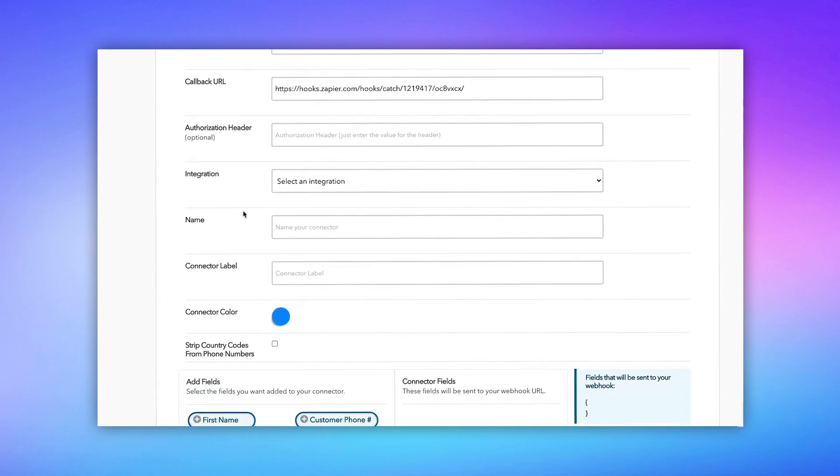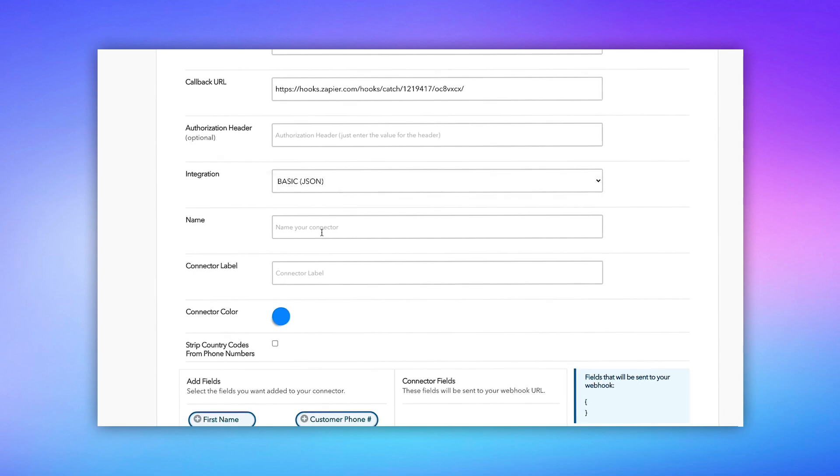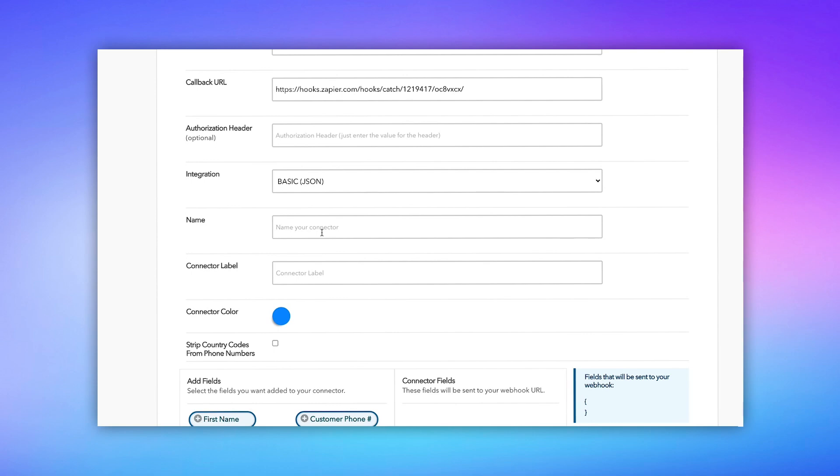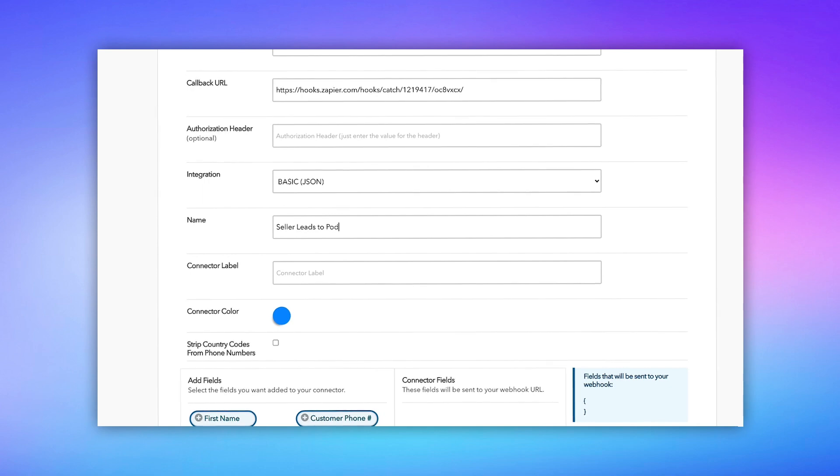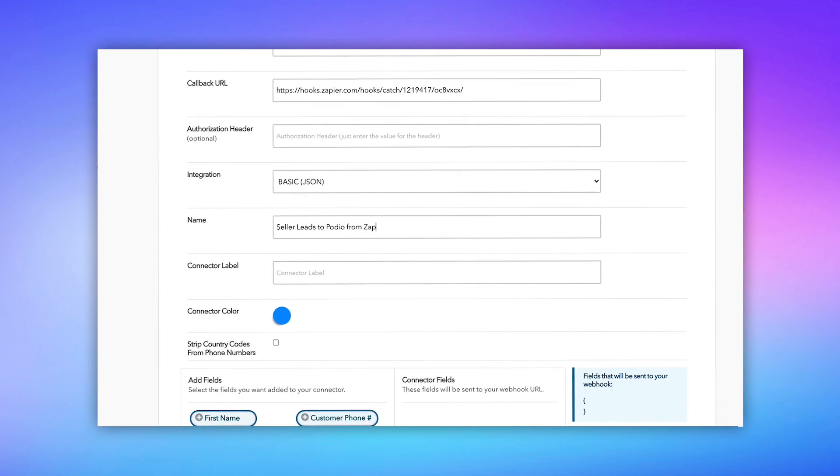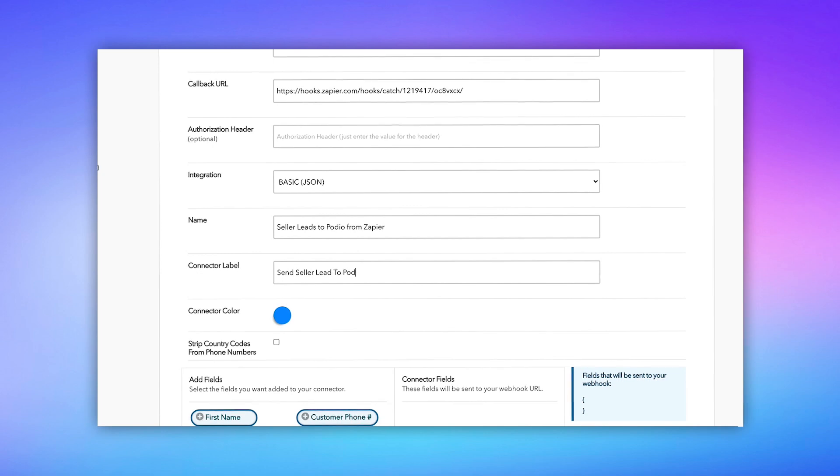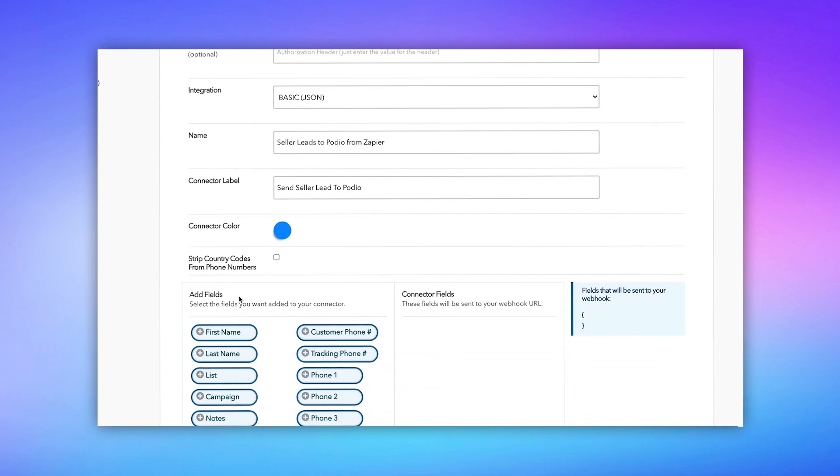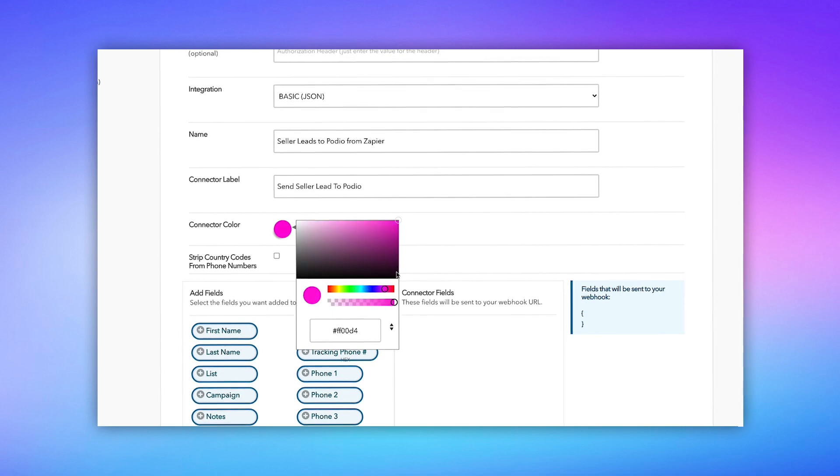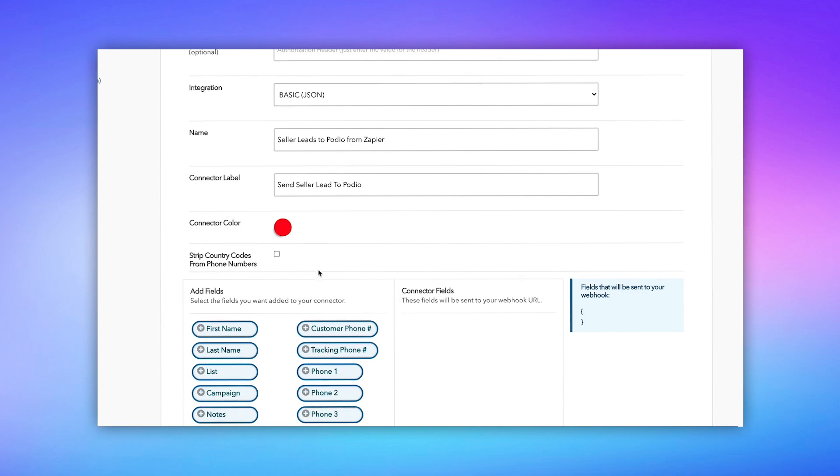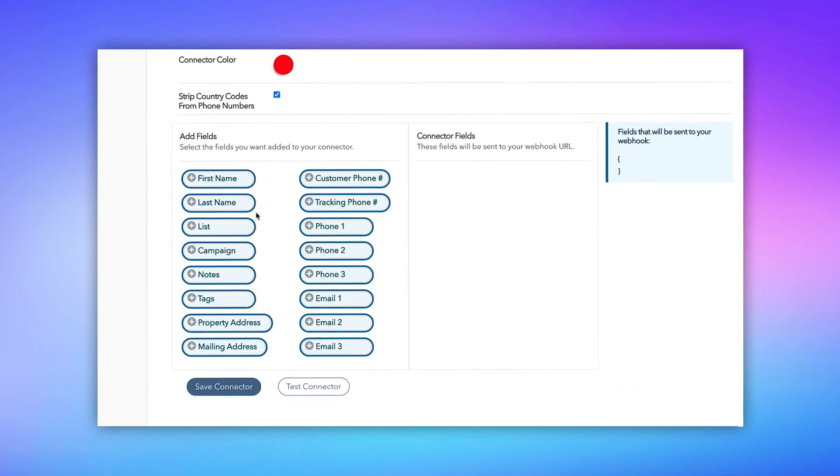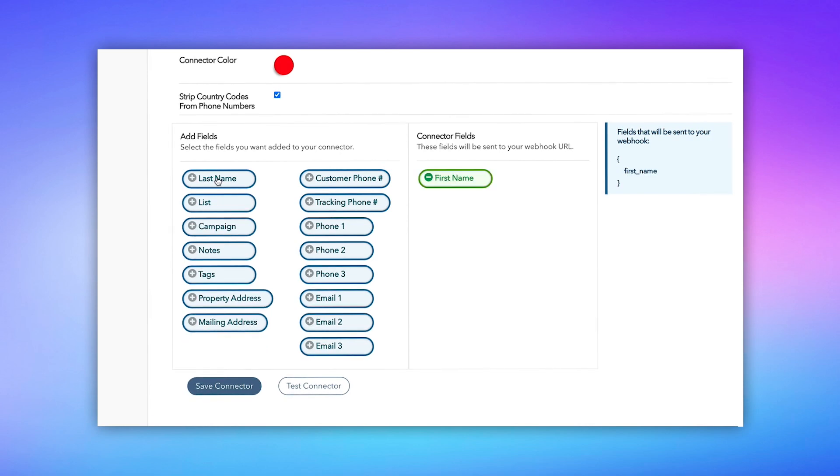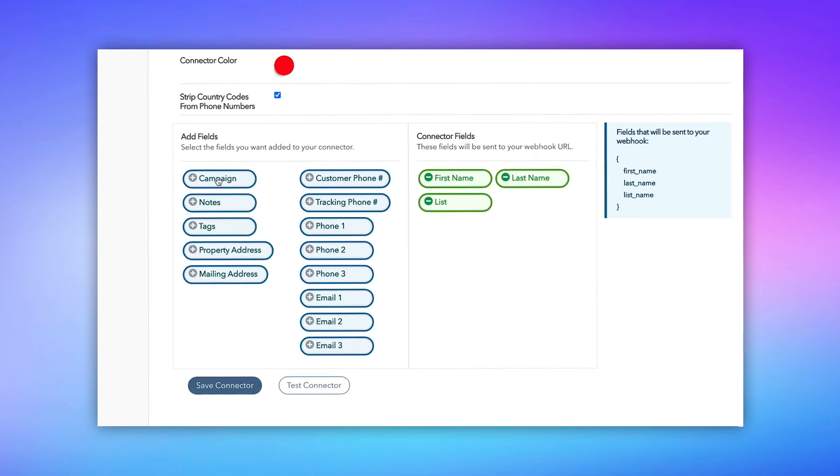All right, so that's our Callback URL for this connector, and we're going to choose the basic integration, and I'm going to just create a name for this. So what I want to send to Zapier is my seller leads, and eventually what we're going to do is we're going to send this to Podio. So I'm going to name it Seller Leads to Podio from Zapier, and I'm going to create a label. This is what I'll see inside of REI Rail, Send Seller Lead to Podio. That's what the button is going to say inside REI Rail, and I can even make a color for it. Now connectors are going to show up just like tags inside of REI Rail. So I make the color red, and I'm going to choose Strip Country Codes from Phone Number, so that takes the plus one off the phone number,